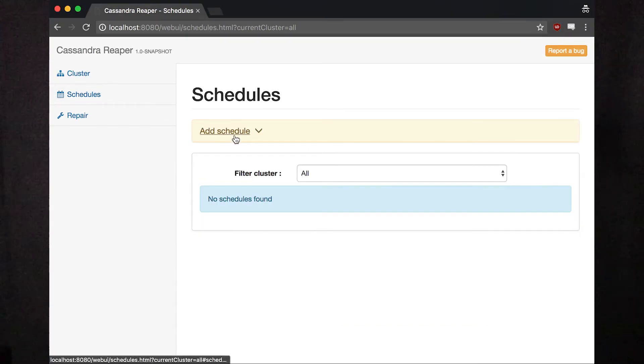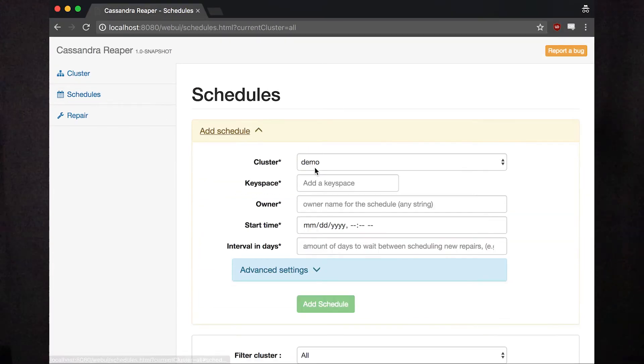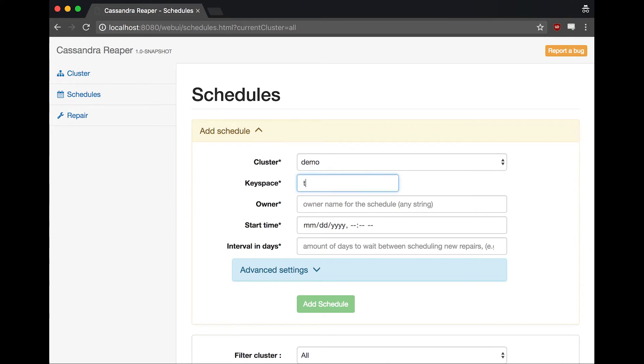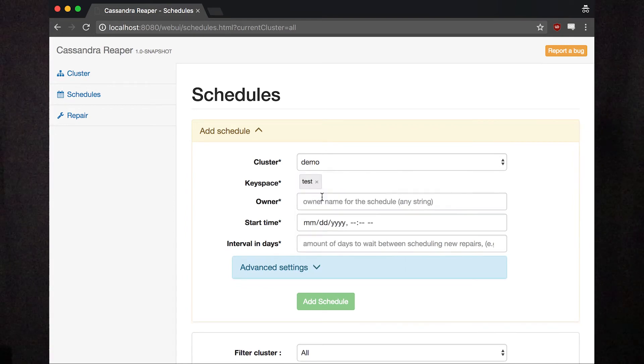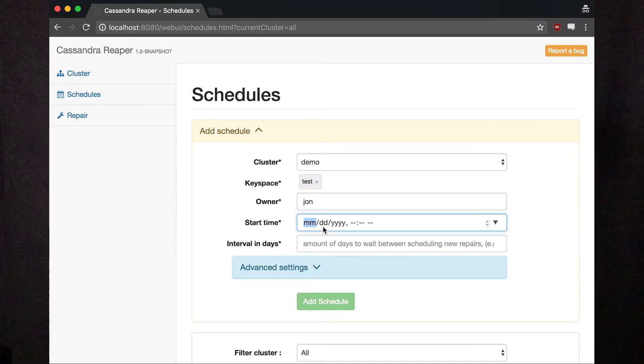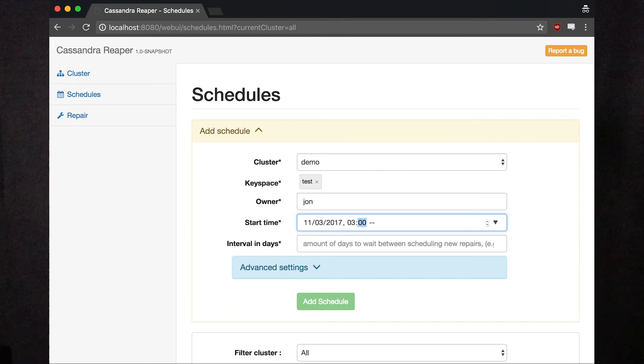Scheduling a repair is just like running a one-off. Fill in the same details, this time including when you want the repair to start and how often it should run.